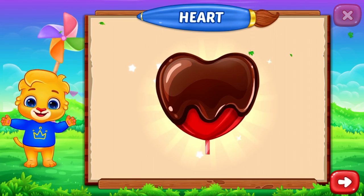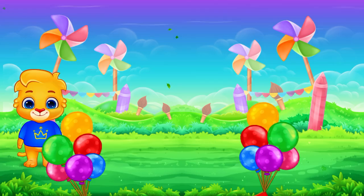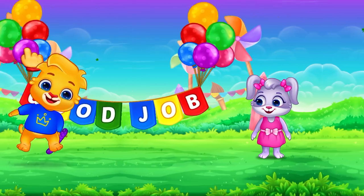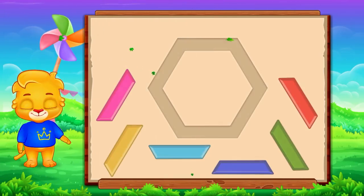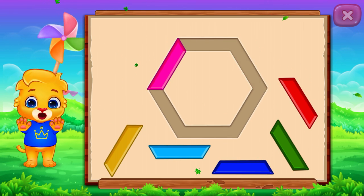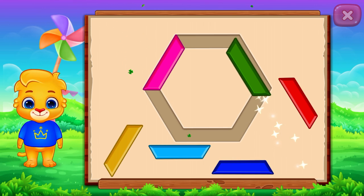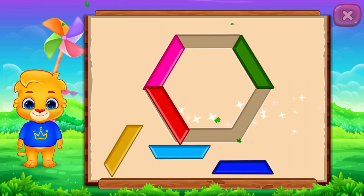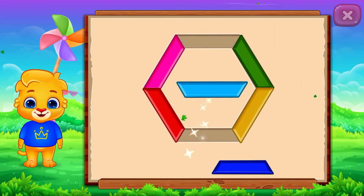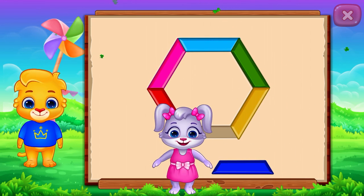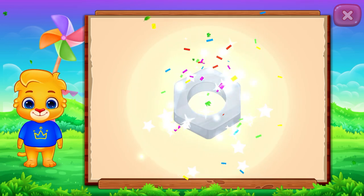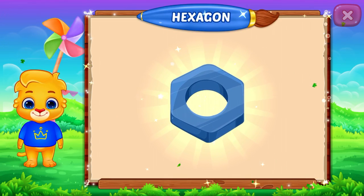Hex. Hexagon. Nice! Good job! Perfect! It's a hexagon. Hexagon. Nut. Woo-hoo! Hex.